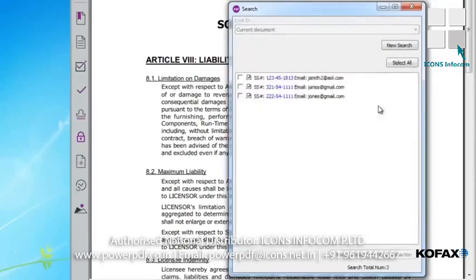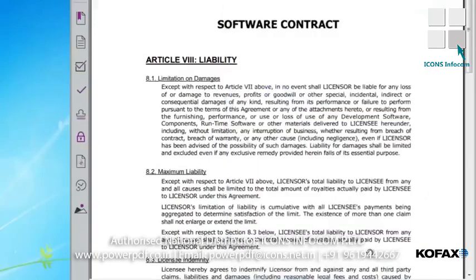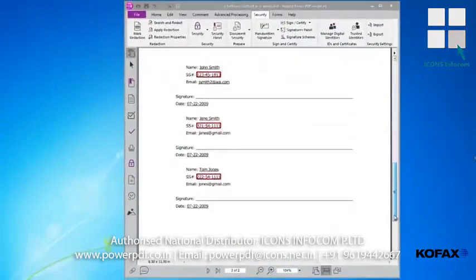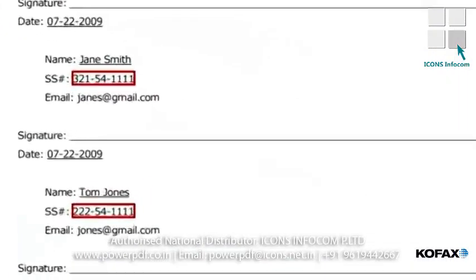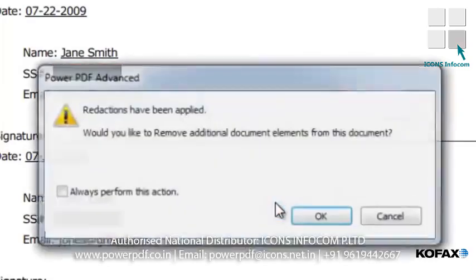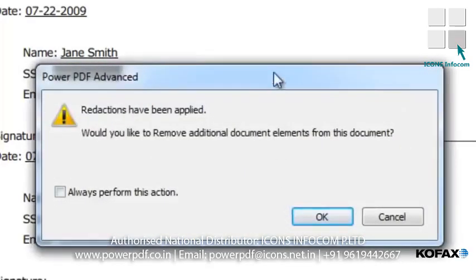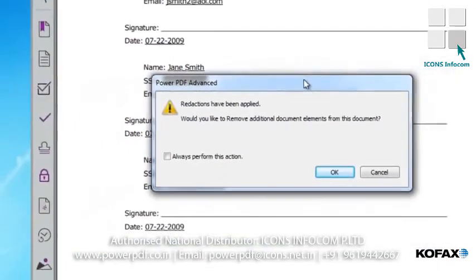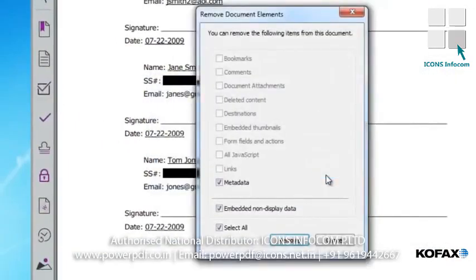Power PDF has identified the three instances where it found social security numbers in the PDF. I choose Select All and then Mark for Redaction. A message pops up noting that once applied, the redactions cannot be undone. I click the Apply button. Power PDF asks if I would like to remove any additional data elements from the document. This process removes anything in the background tied to these social security numbers, which we also want to protect. I click OK, and now all the information related to social security numbers has been permanently removed.